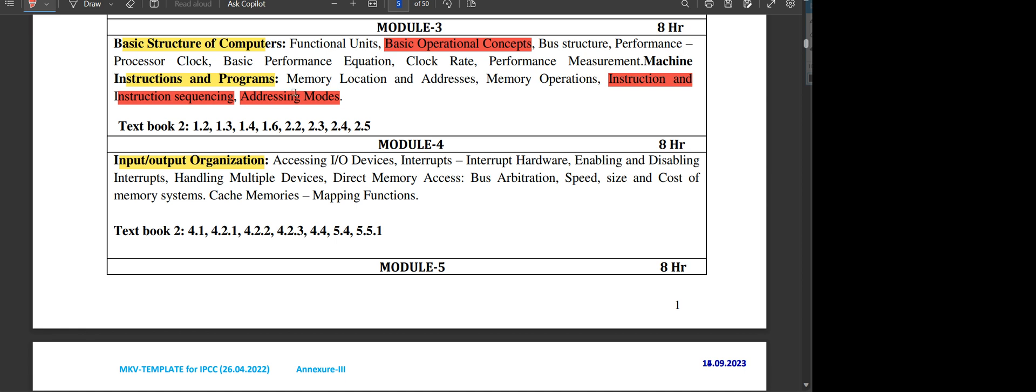Apart from this, important topics could be the definitions like processor clock, basic performance equation, etc.